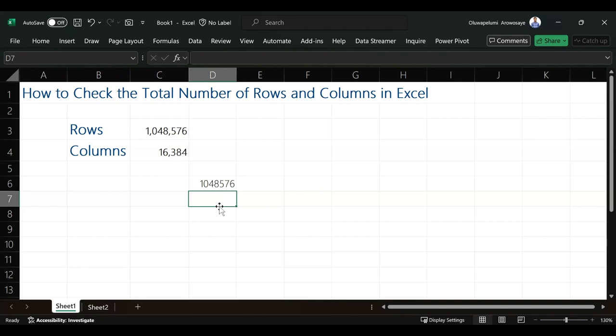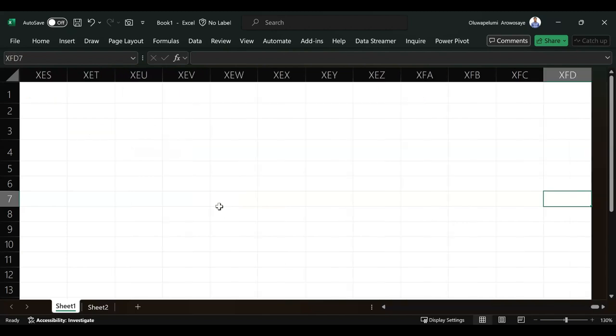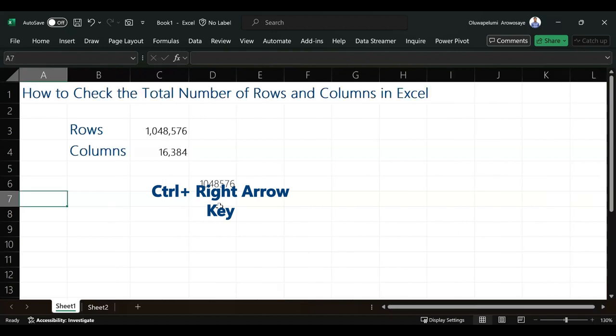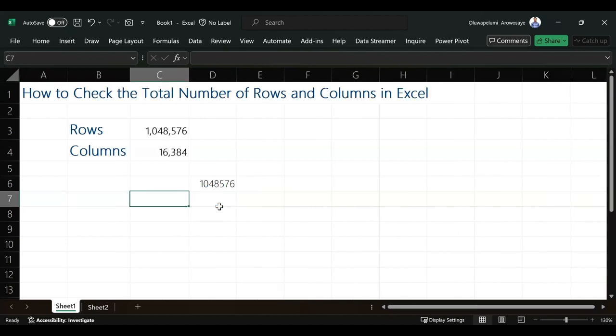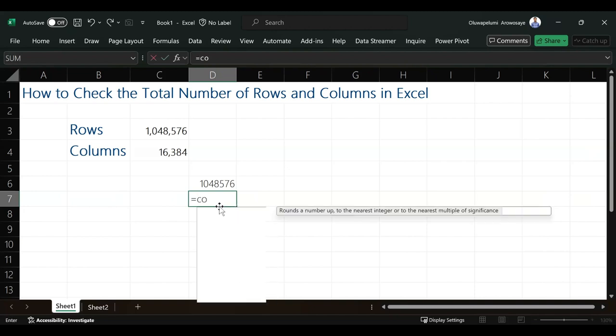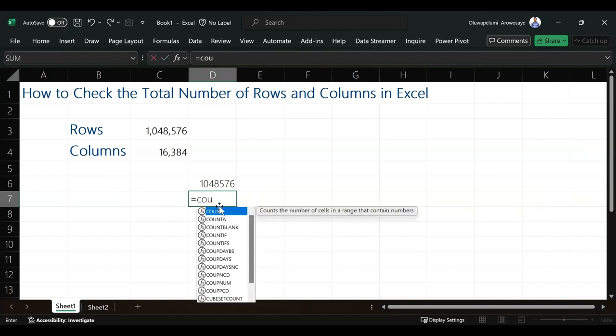Those are the two ways you can check the total number of rows in Excel. For columns, we only have one way, because if I go to the last column in Excel using Control and right arrow key, it's going to give me XFD, which I cannot quantify. We have a function you can use to get that, which is COLUMNS.